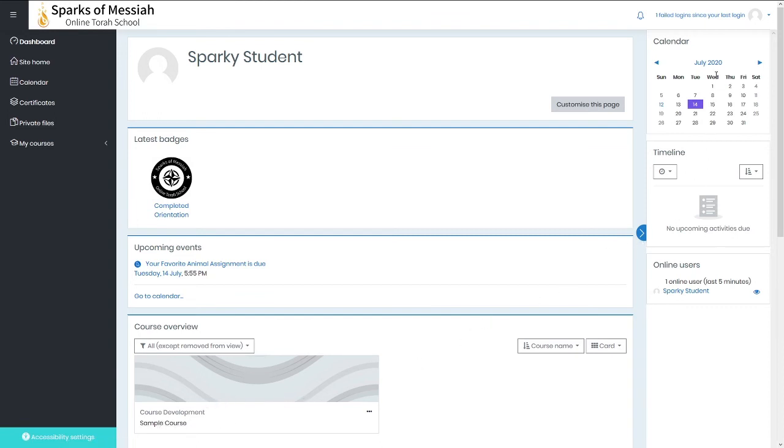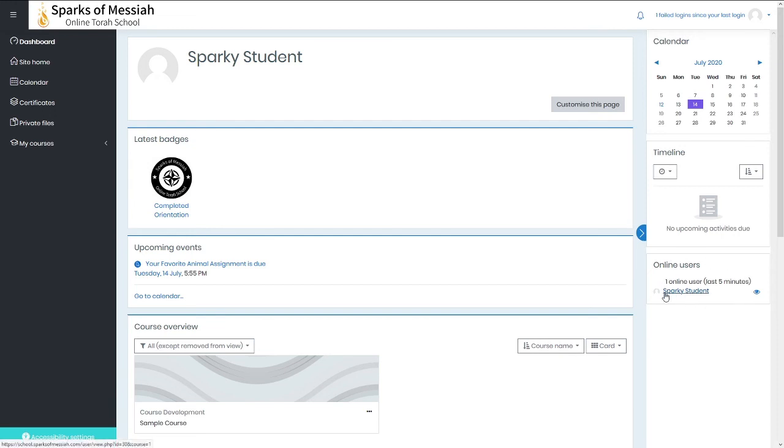On the right-hand side are some smaller blocks. You have the calendar just in a smaller view, the timeline, and then there's even one that will show you users that have logged in recently.